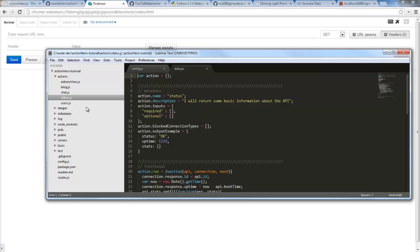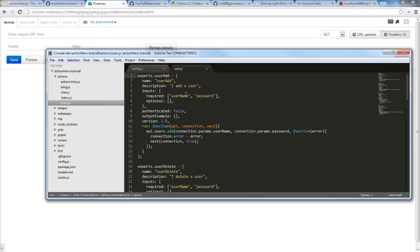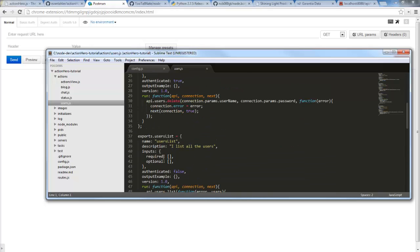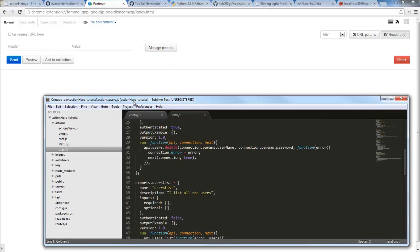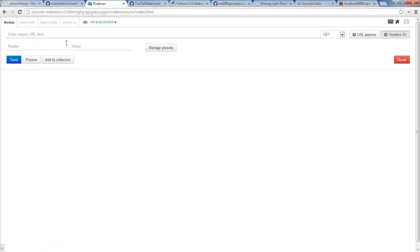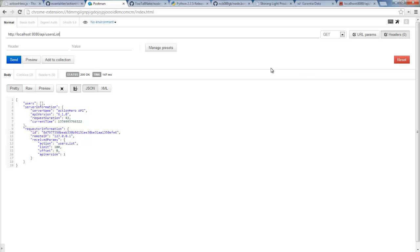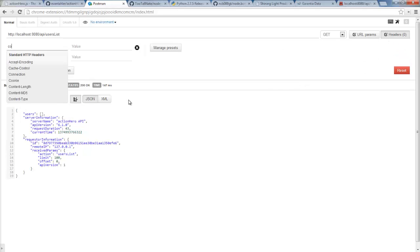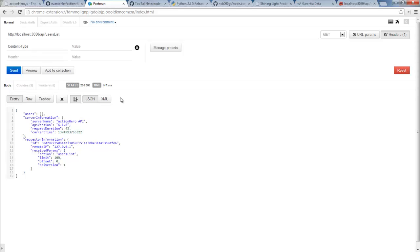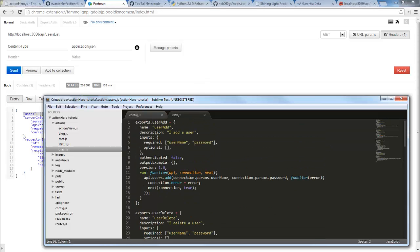Let's flip over to Postman and see what else we have. We have a users action — user add, user delete, users list. Let's execute a users list. We set that up as a GET to localhost:8080/users/list, and we set up a header so that the content type is application/json. When we send, we get back a response with an empty users array. To add a user we go to user add, which is expecting a username and password.